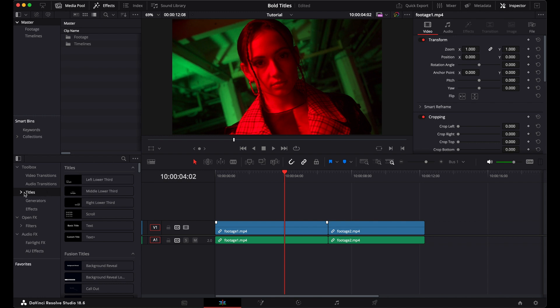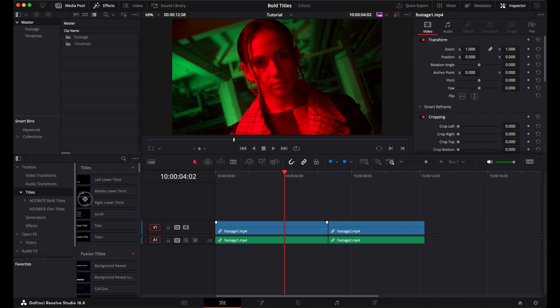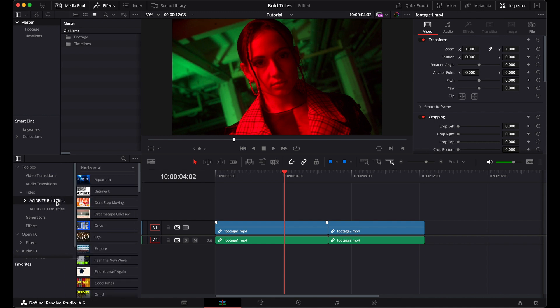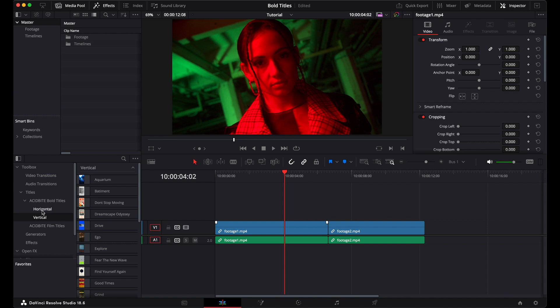After I've installed it, I can go to my toolbox and twirl down the titles menu, and you'll see I have my Acidbyte bold titles already installed. These are organized into horizontal and vertical, and that means they can be used in 9x16 timelines or, of course, in classic 16x9 with the horizontal.